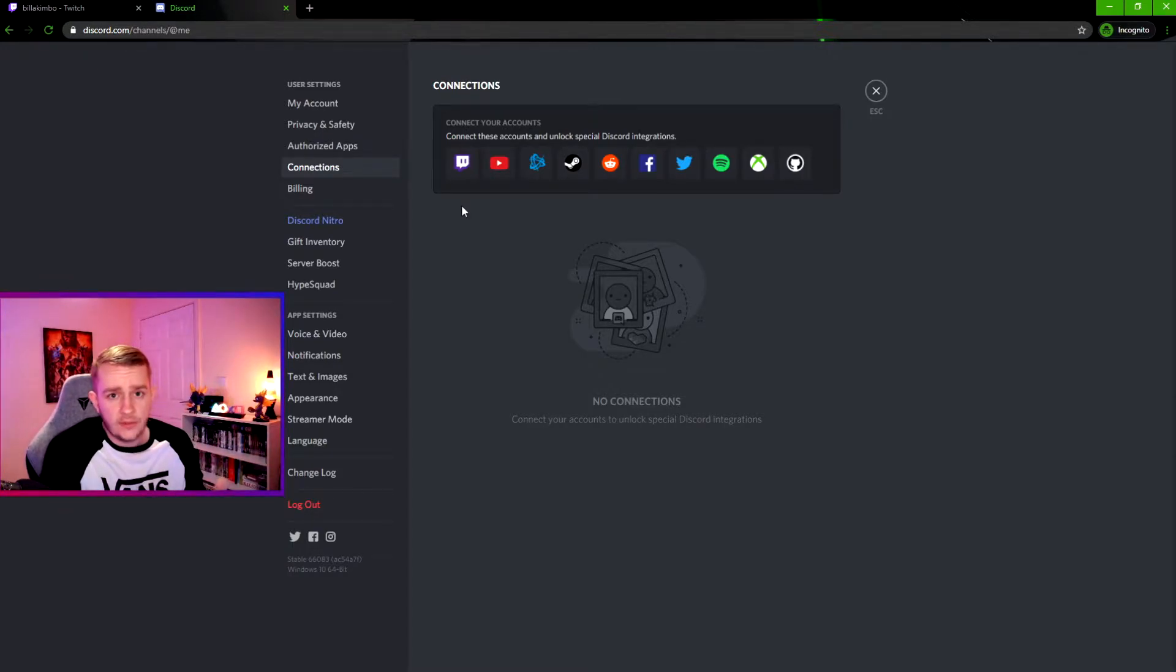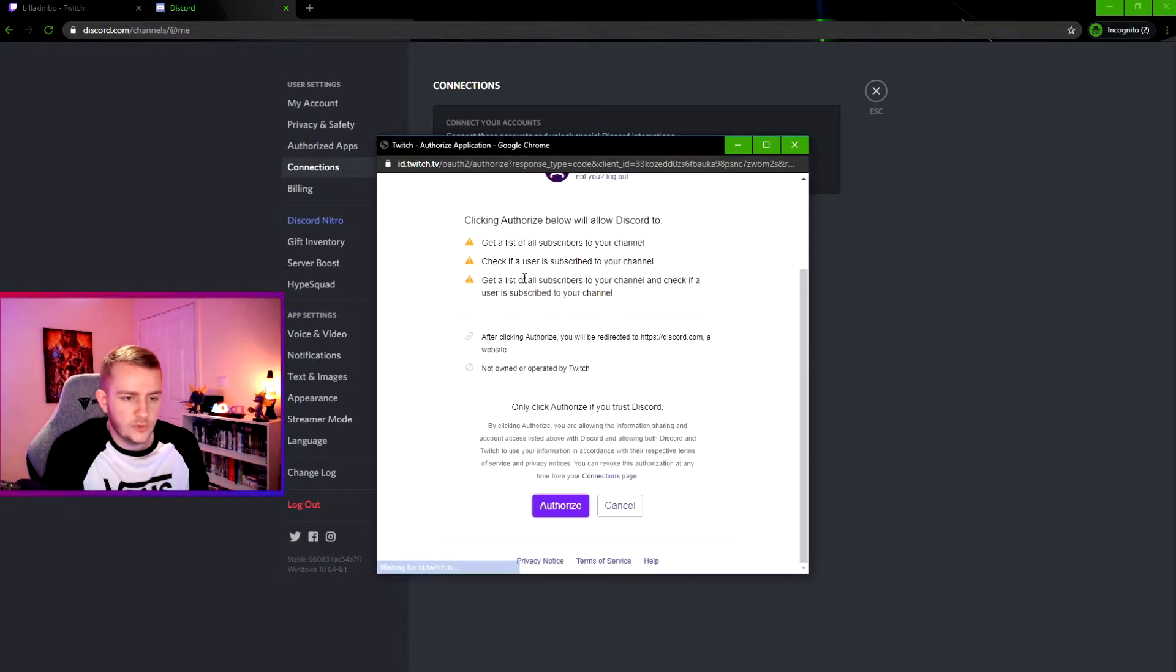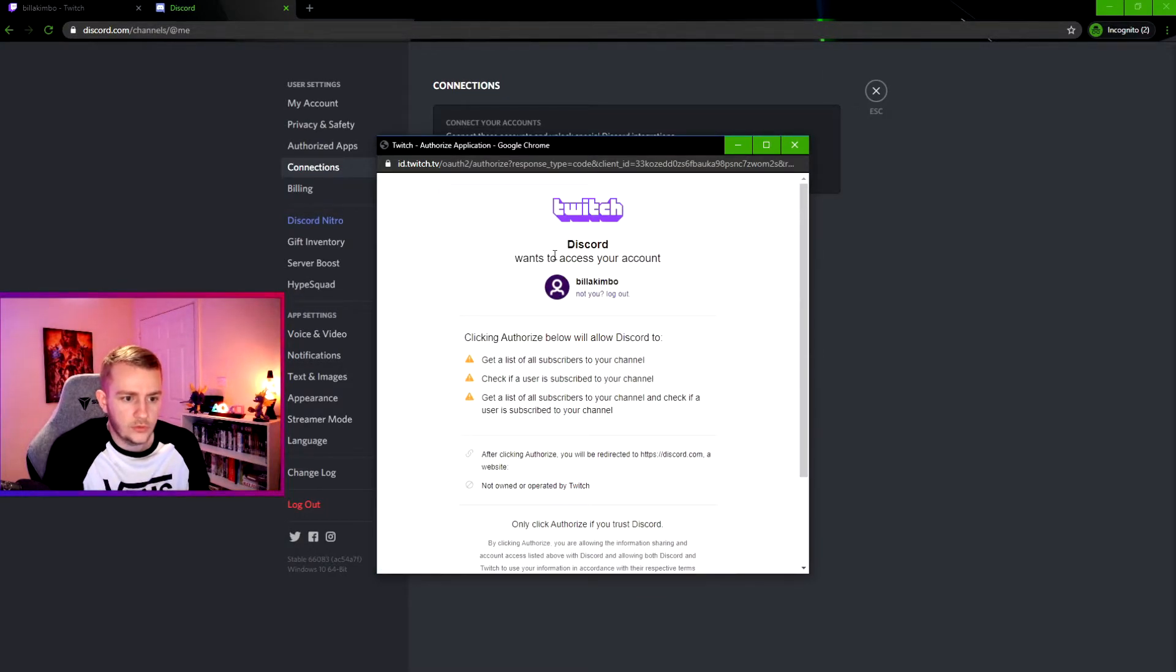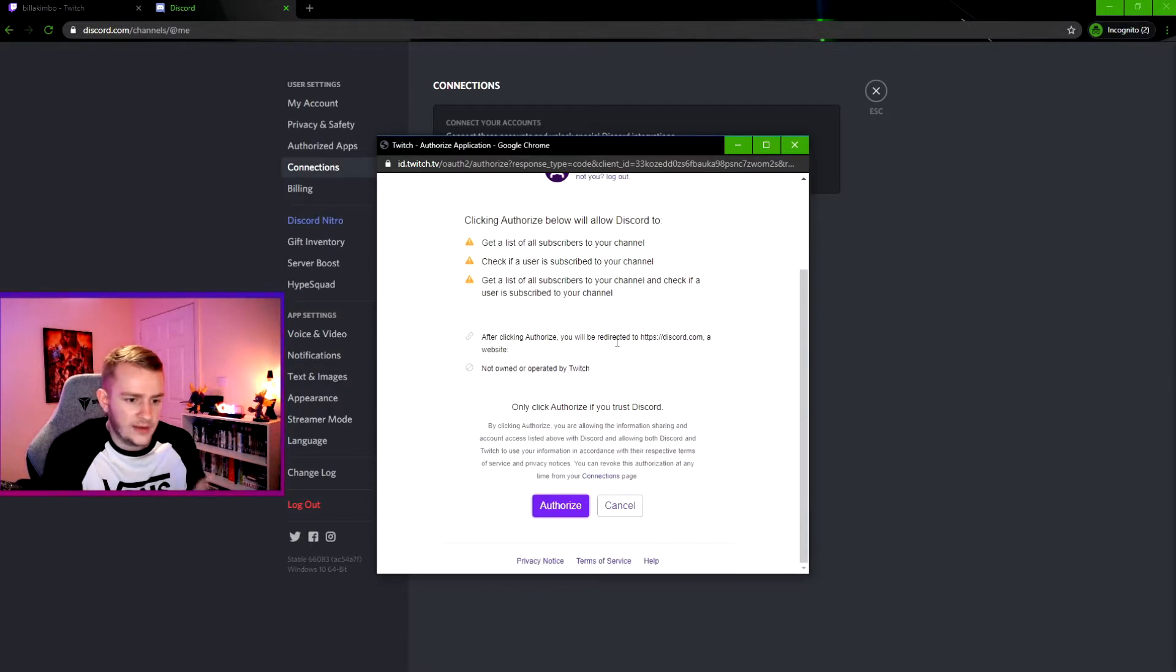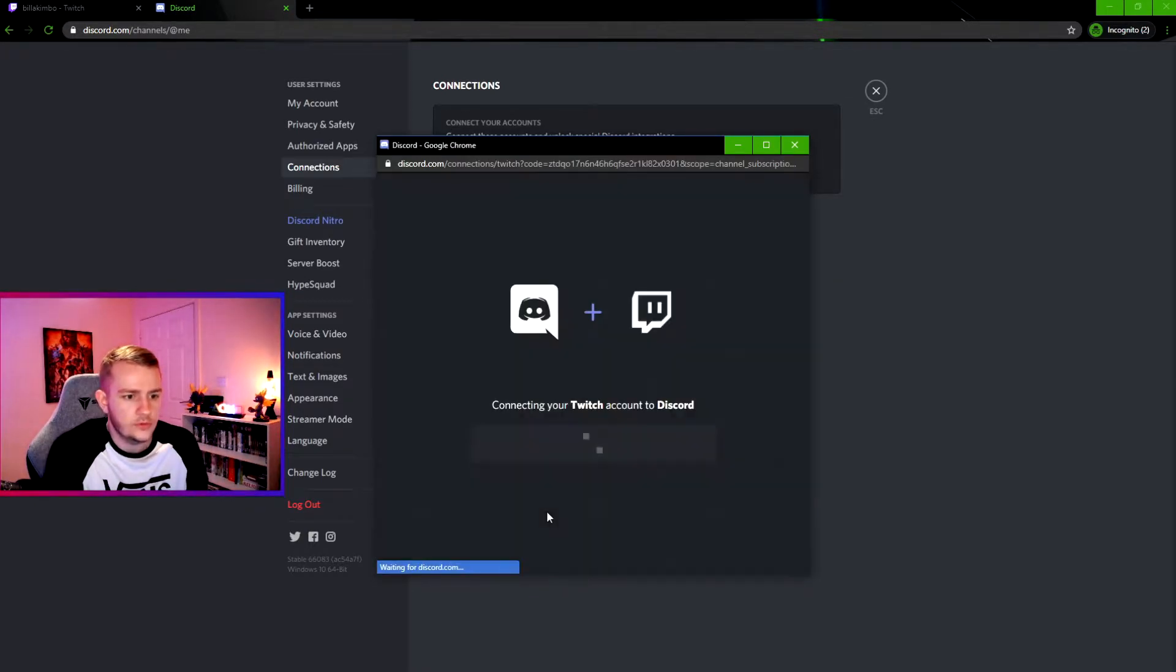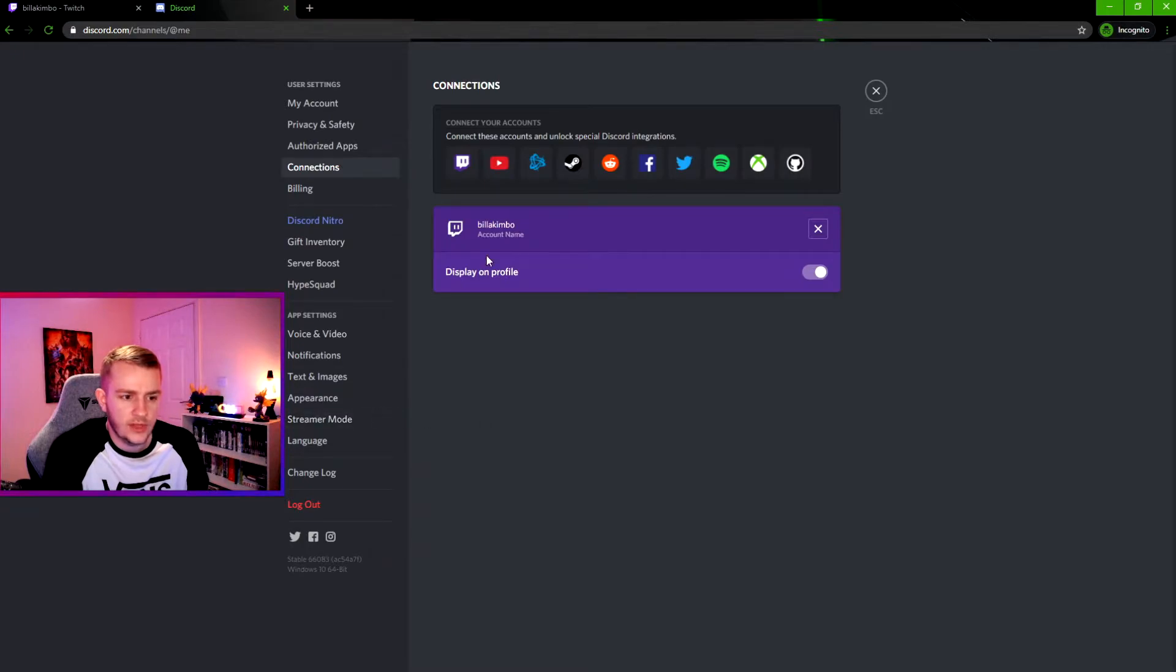So of course, what we want here is to connect our Twitch account to Discord. So we click on the Twitch logo. It comes up with this window here. As long as you're logged into your Twitch account, this will come up all fine and dandy. So you click Authorize, connecting your Twitch account, boom.